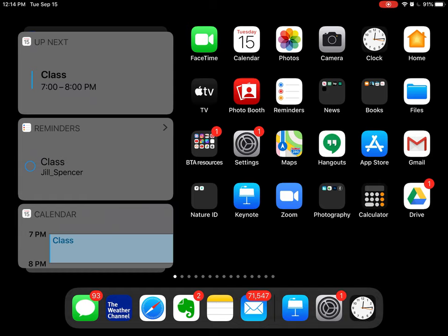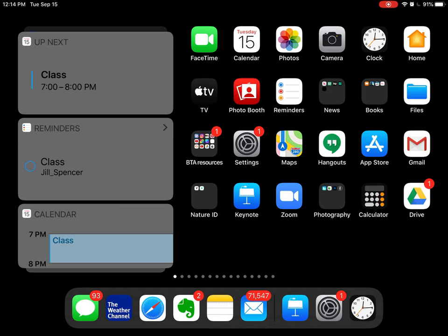Now I'm on my iPad and what I'm going to show you also works on the iPhone except for this first thing. You notice that over on the left I have a series of gray boxes: one says Up Next, then it says Reminders, and then it says Calendars.